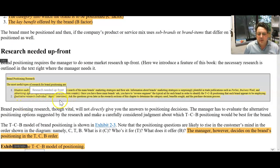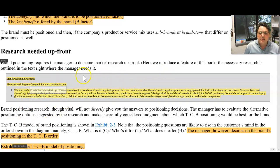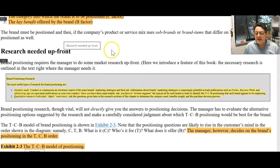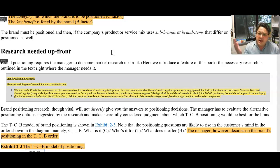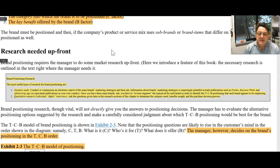What this book does really well — you need to read the section I've highlighted on brand positioning research, and this directly applies to your assignment. The most useful types of research for brand positioning: situation audit. Conduct or commission an electronic search of the main brand's marketing strategies and their ads. This is your assignment — your individual brand and your marketing plan.